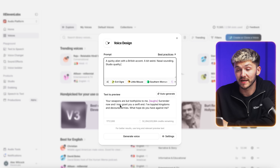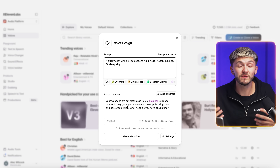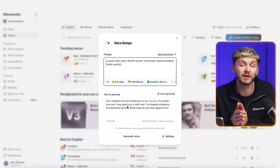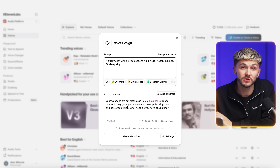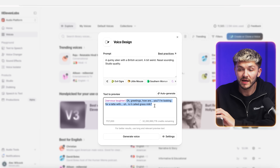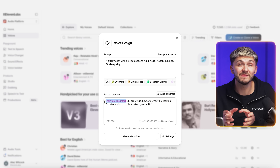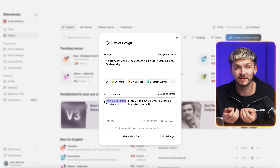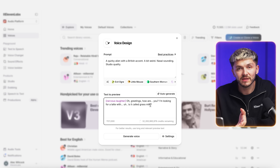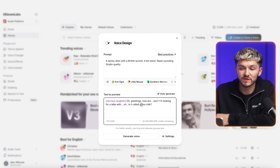Below this we have the text to preview, where you put some text to preview the voice you're about to create. You can just grab a line from your script, which is exactly what I'm going to do. I've copied a line from the script for my character and I've also added an audio tag, which gives the AI context to better deliver that line. In this situation my alien character is a little bit nervous, so I put 'nervous laughter.'